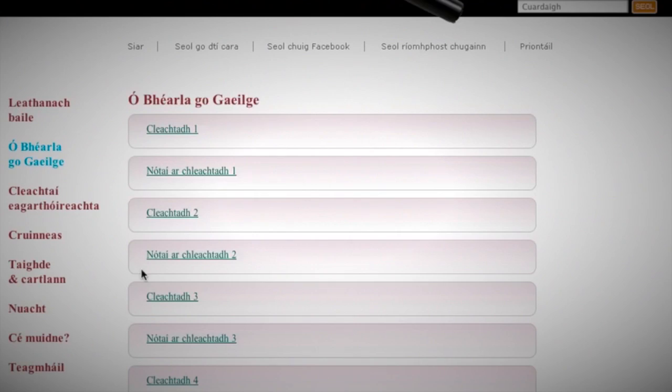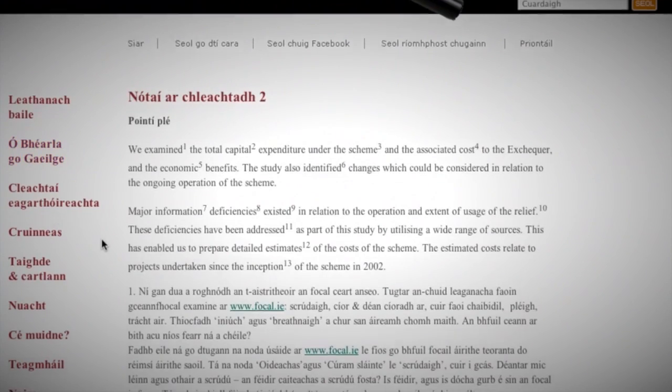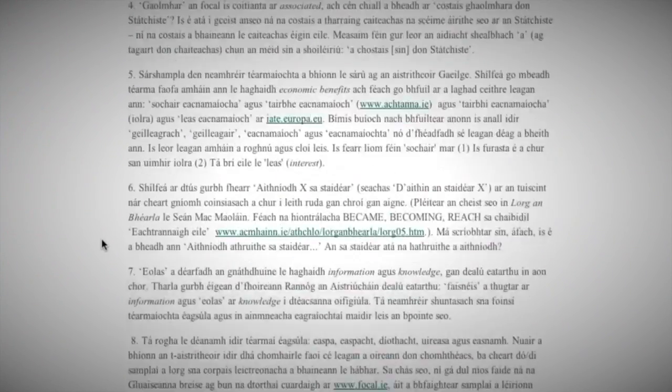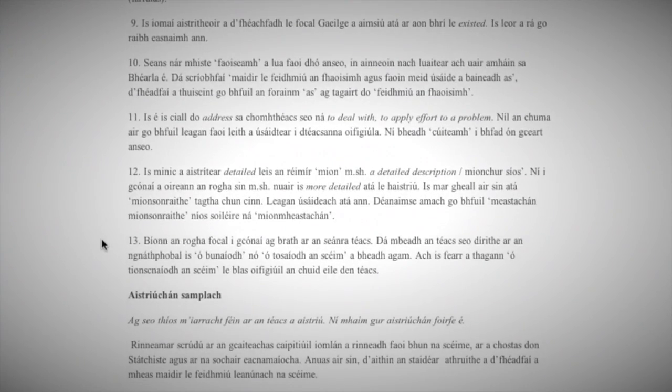Users in universities and language classes tell me that they also appreciate the ease of it — they've previously been working with books and fairly traditional materials. They can go to Ashtar, they can download the exercises. There's a great deal of ease about the site.